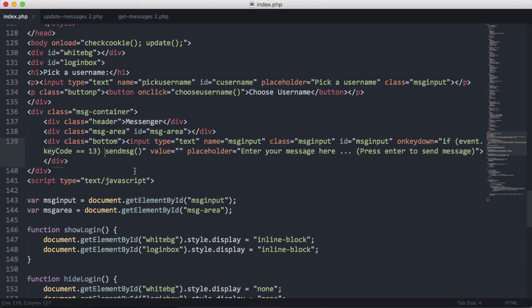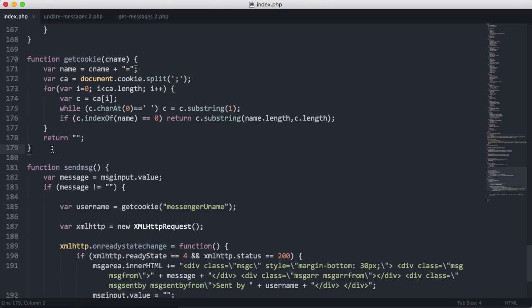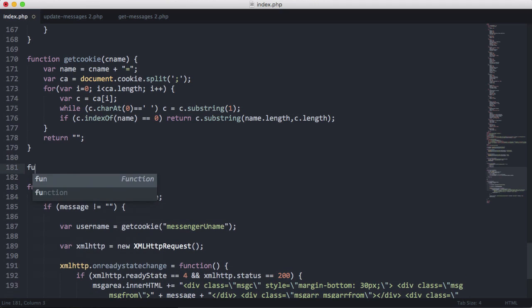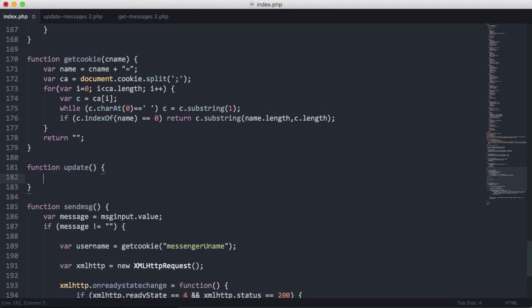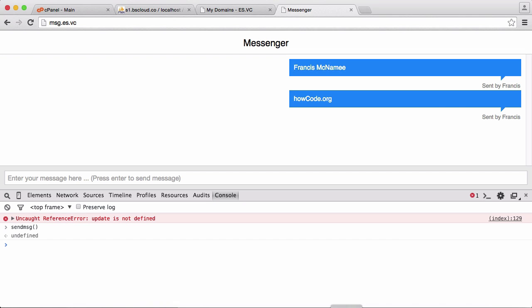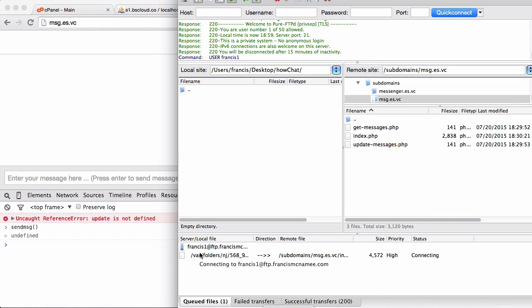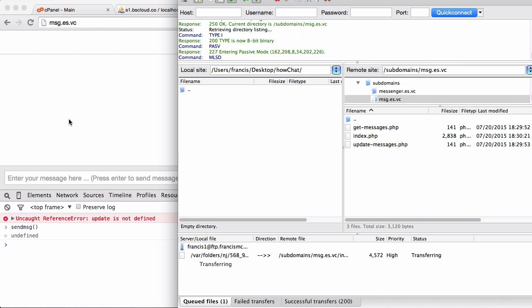Now all we've got left to do is create the update function and the PHP for it. If we just upload this, it'll make our console error go away.